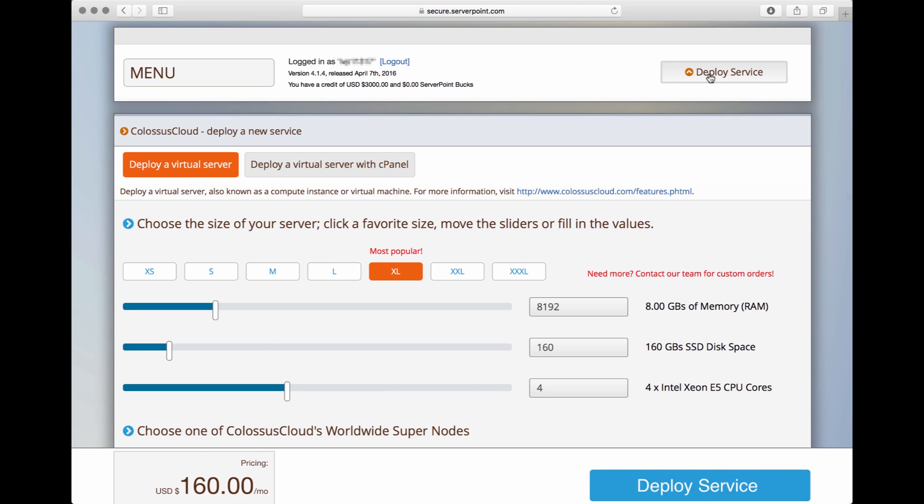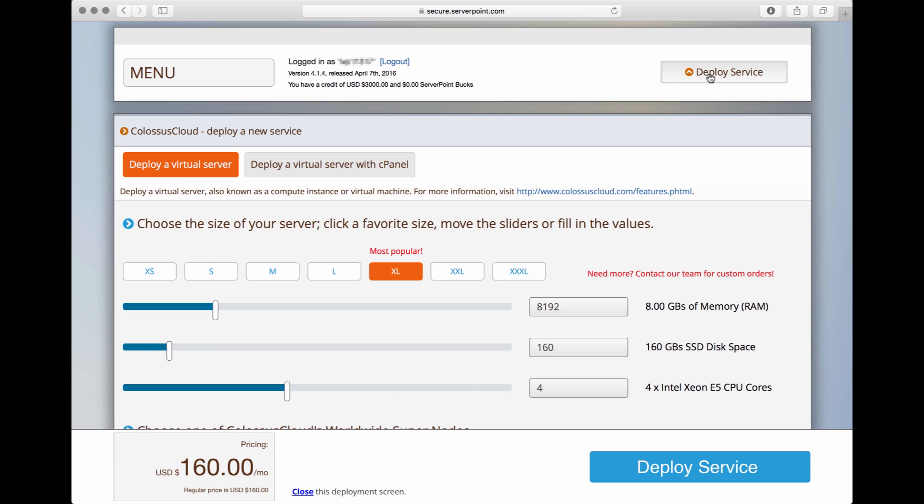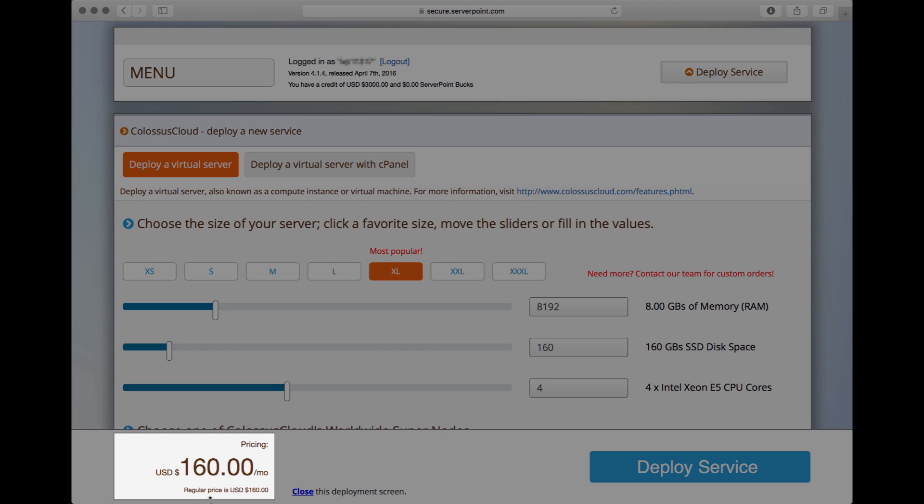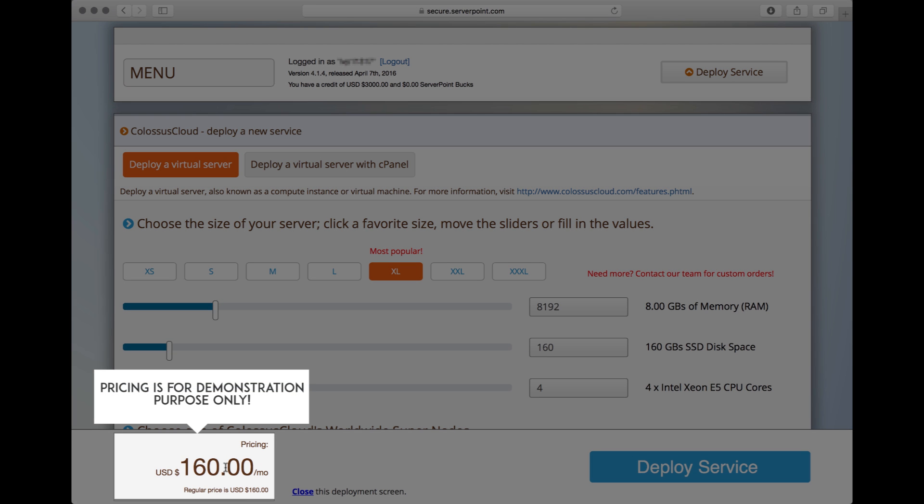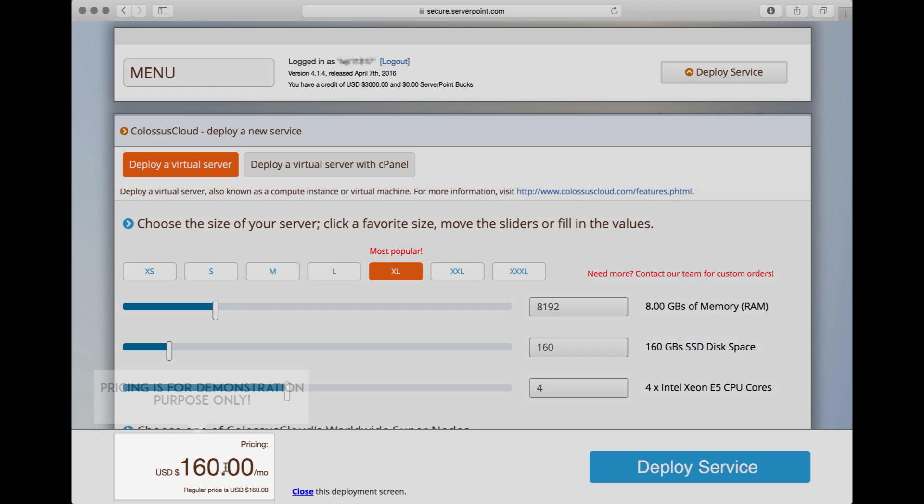That will open up our deployment screen. The first thing I want to say is that the pricing that you see here is not accurate. It's just for demonstration purposes only for this video.